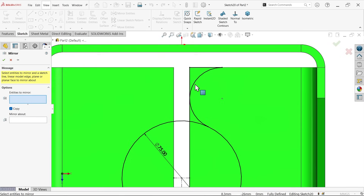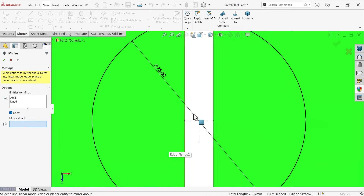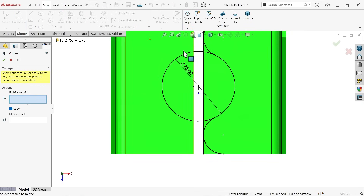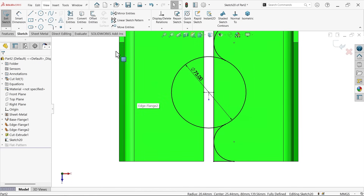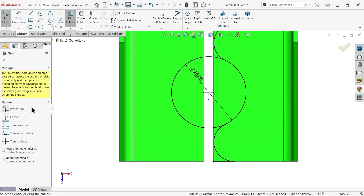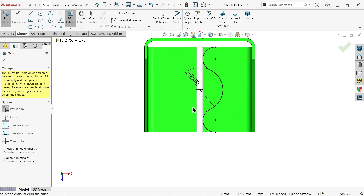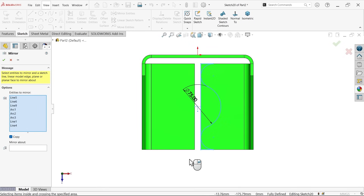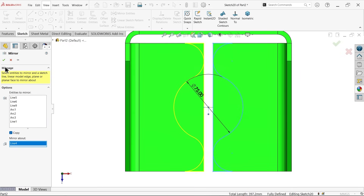Now use Mirror Entity — select the profile entities and mirror about this horizontal line with Copy enabled. You'll see the preview; say OK. Before the next mirror, trim the overlapping geometry using Trim Entity with Power Trim — delete the inner lines and trim inside segments as well. Mirror again using the vertical centerline, selecting all the entities.